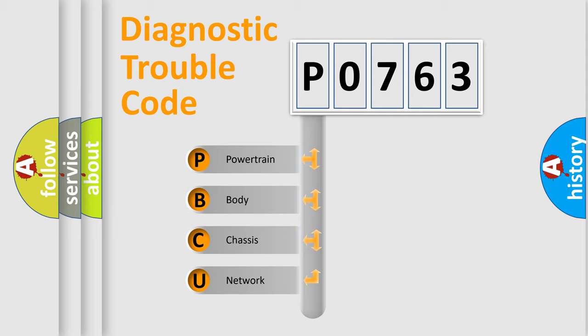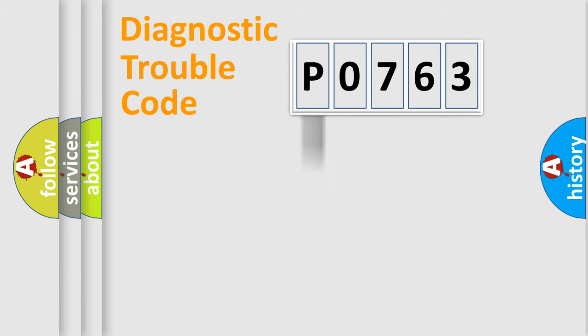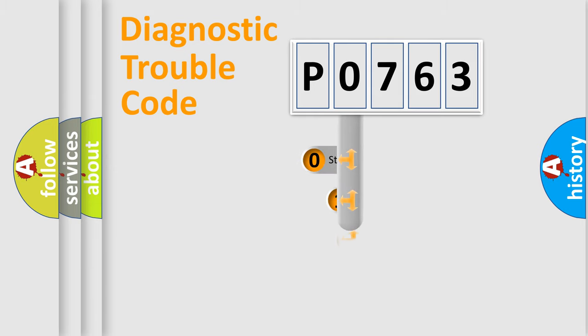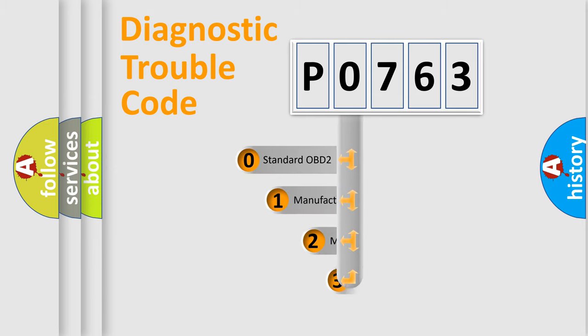We divide the electric system of automobile into four basic units: powertrain, body, chassis, and network. This distribution is defined in the first character code.